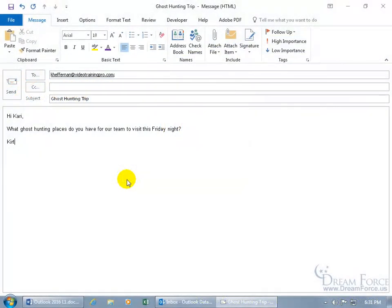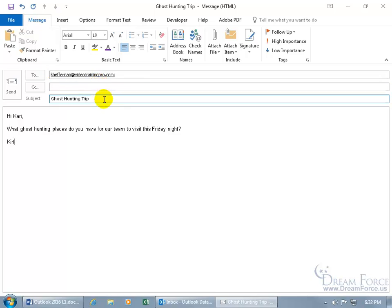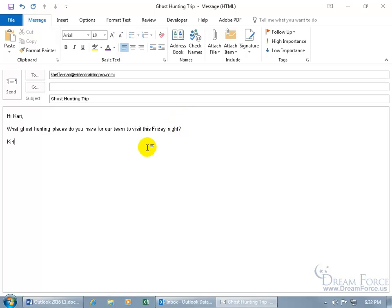What you're looking at here is an email that I created that I want to send off to Carrie. There's her email address in the to field, kheffernan at videotrainingpro.com. The subject is ghost hunting trip. And the message, hi Carrie, what ghost hunting places do you have for our team to visit this Friday night? Something spooky, I hope.